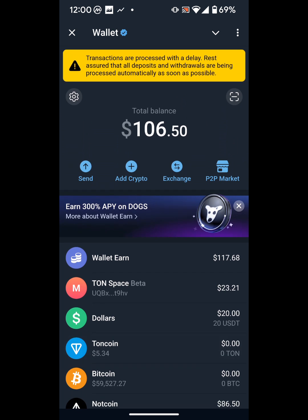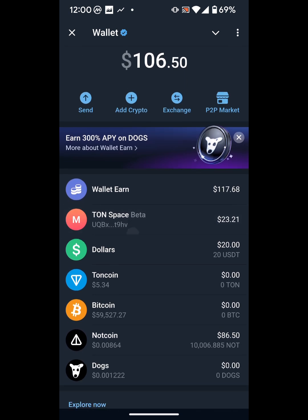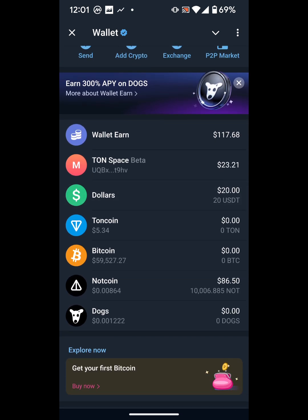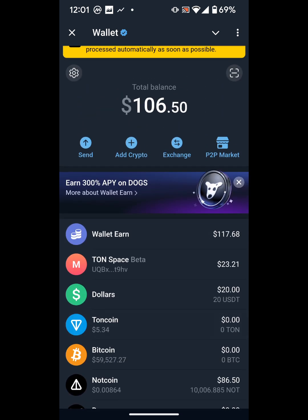This is Telegram Wallet. If you don't know what it is, it's basically Telegram's wallet feature where you can deposit crypto and carry out crypto transactions like P2P crypto exchange. To get started, go to your Telegram account, search for 'wallet' to set it up. Mine is already set up.